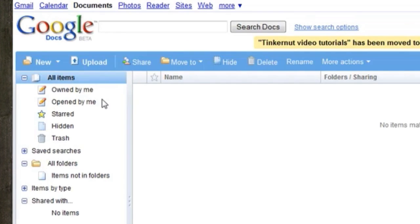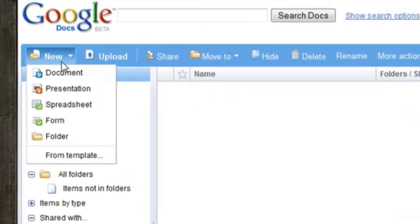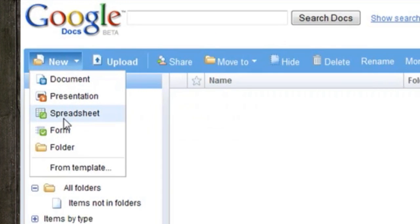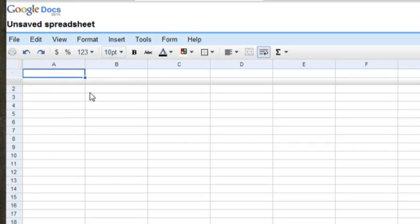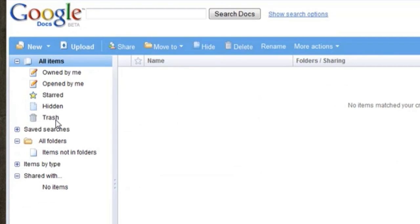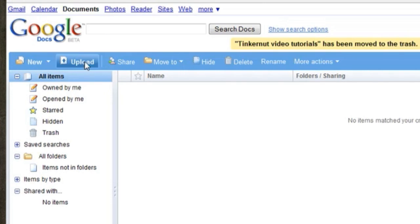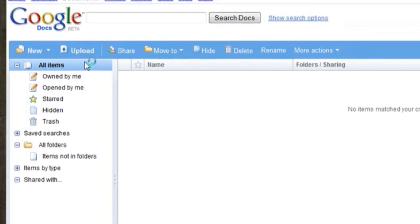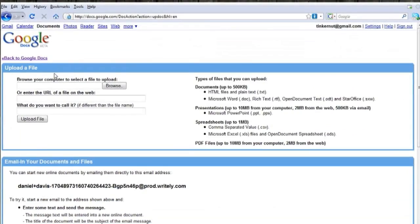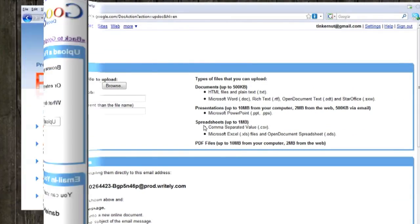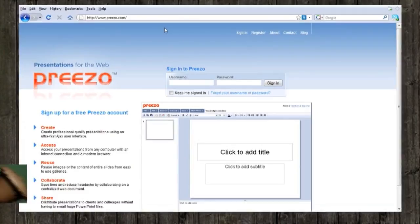You can upload Microsoft Office documents directly to it and edit them from within your browser and save them from within your browser as well. So it's a good way to have Microsoft Office without actually purchasing it.